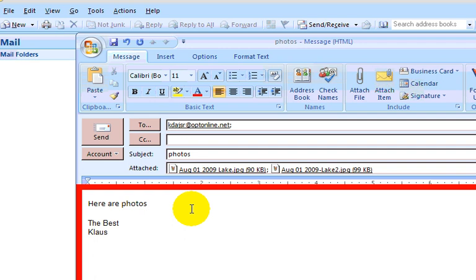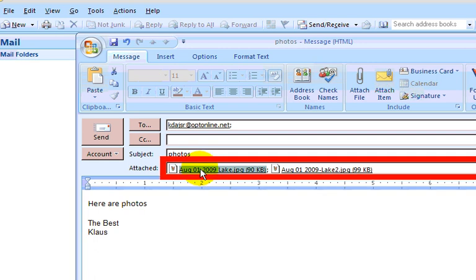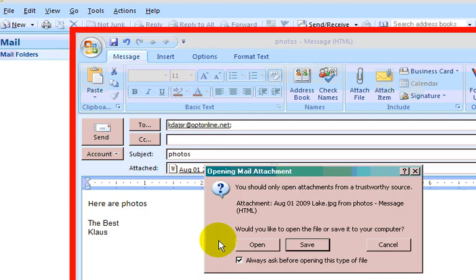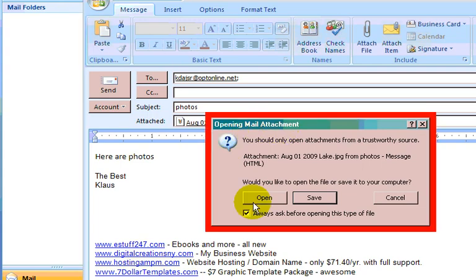And then the only thing you need to do is, if you want to, you can just send it. Now what I like to do is to make sure that these are the photos that I want before I send it. So what you need to do is just click on that and double click on it, and you'll get this opening mail attachment.